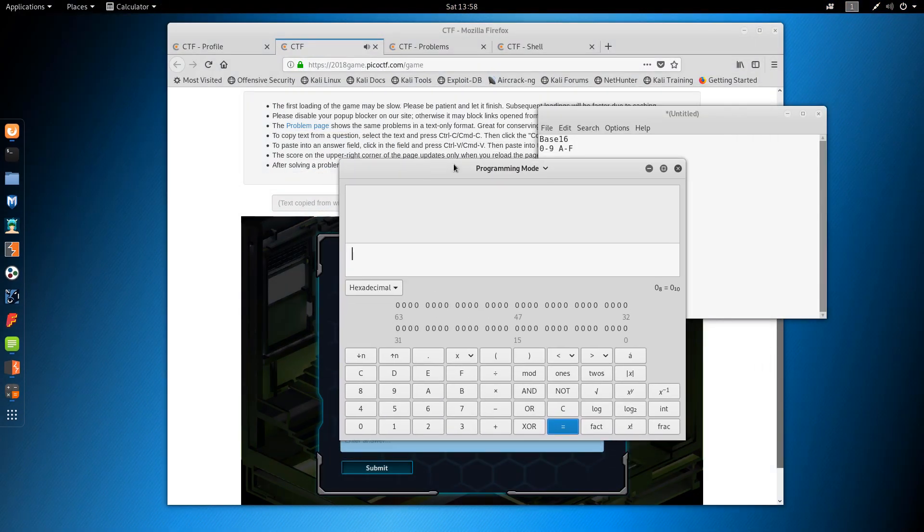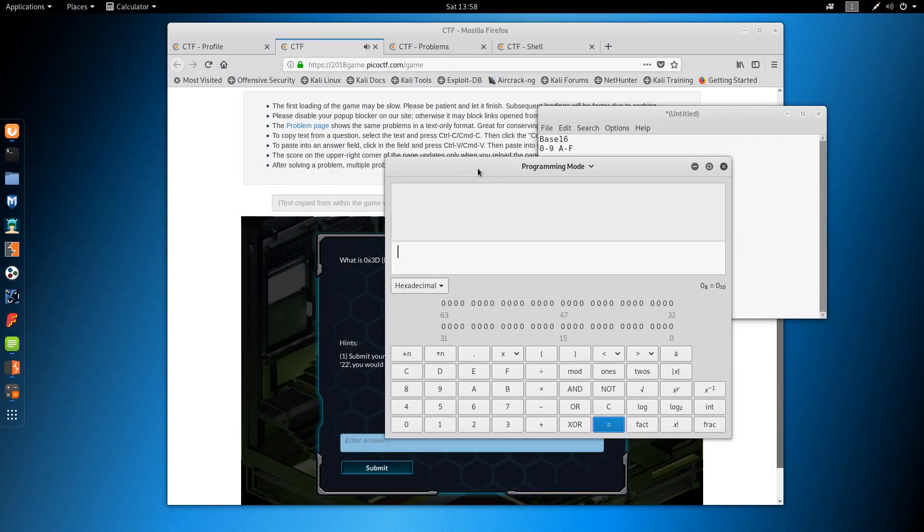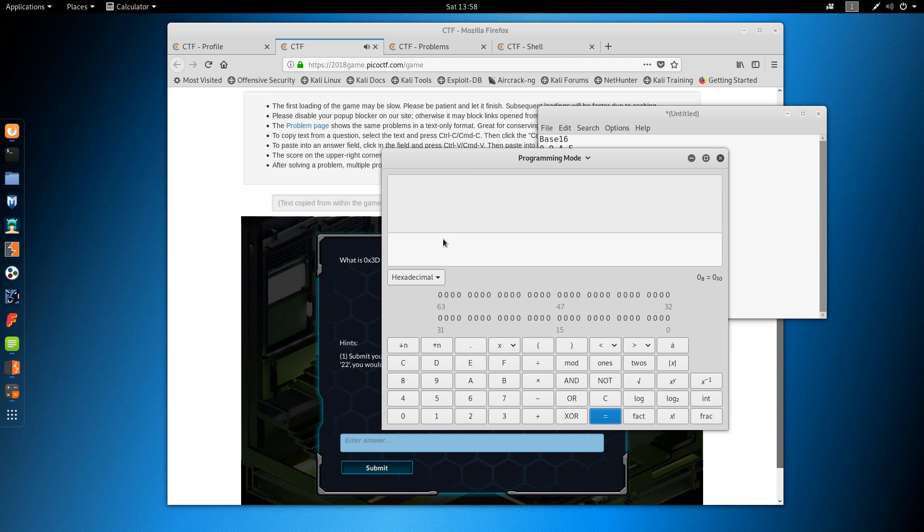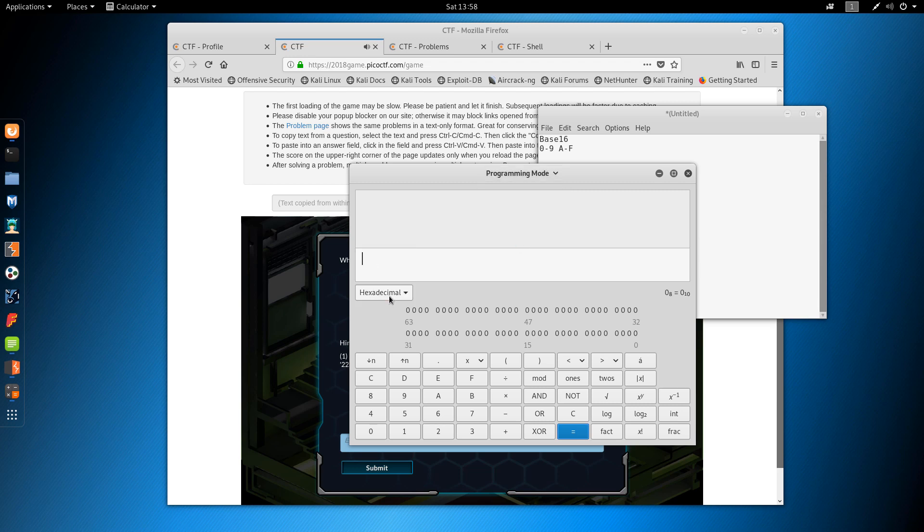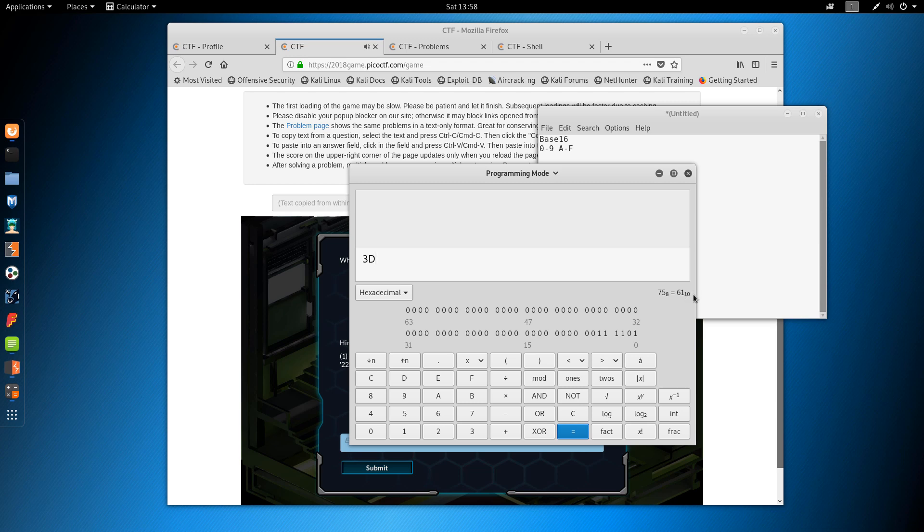Now I actually had to take a look at how it works because I'm only familiar with the Windows version, which is a bit easier to understand unless you're familiar with the Linux version. But in any case, select programming mode, select hexadecimal, and type in 3D. And once you've done that, the answer will be down here. So the answer will be 61, because the 10 down here means that it is base 10, while 75 is in case you're using base 8.